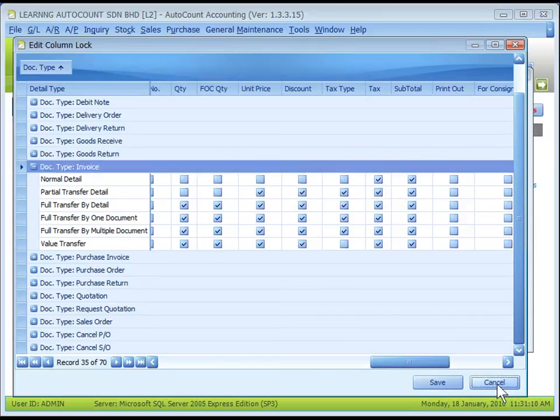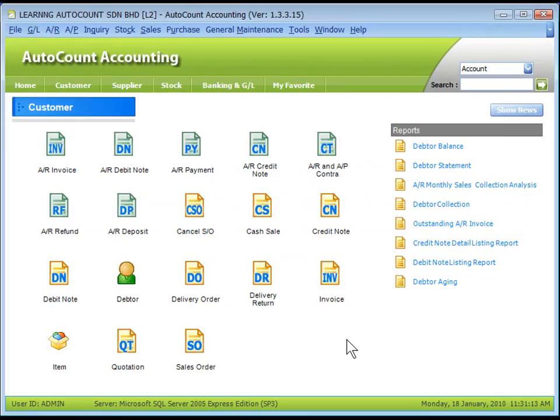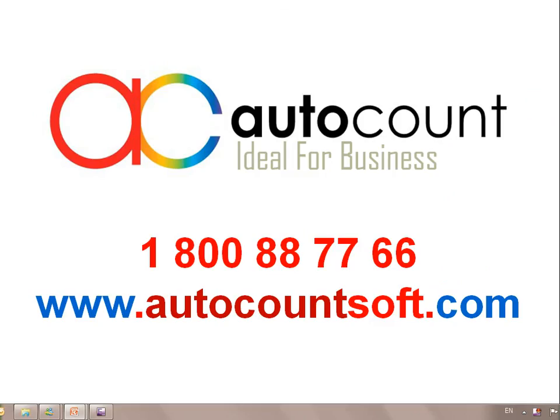That's all for user maintenance. Thank you.